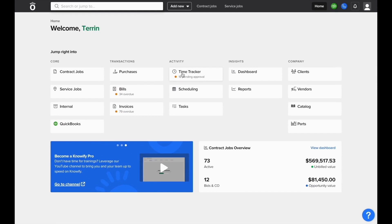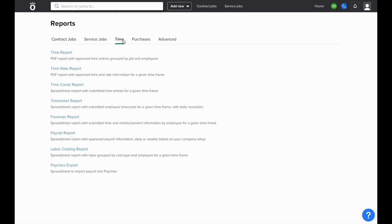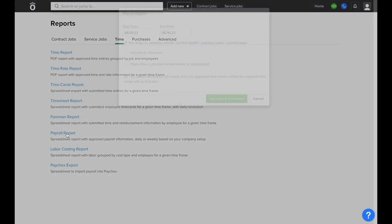In the home page, if you click where it says reports, you'll be able to see a list of all reports that are available all in one place. So if we specifically want to see time reports, we can go to the time section.